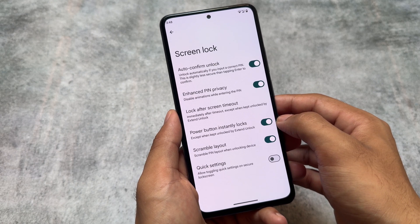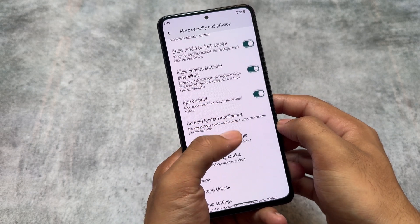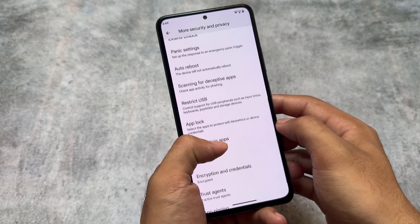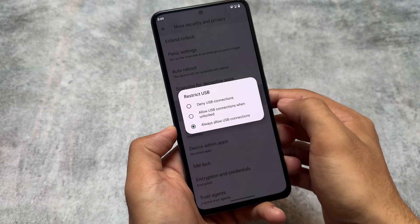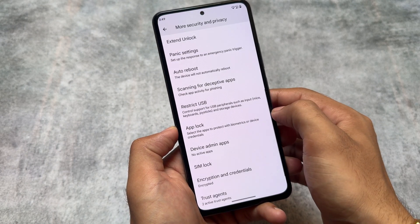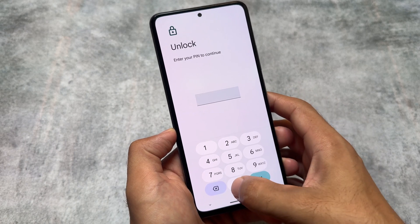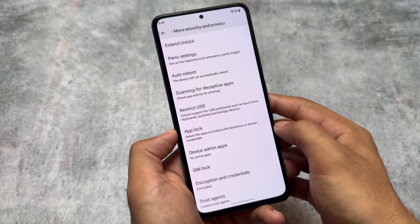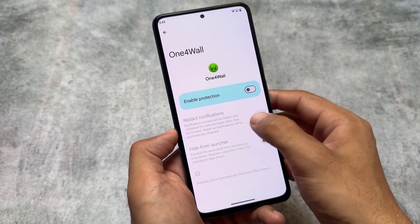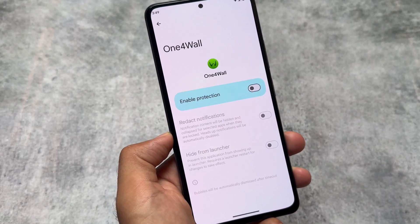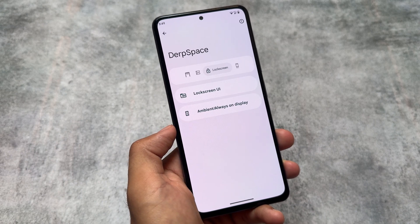If you move on to some security options included here, you will notice the option for toggling the quick settings on the secure lock screen, which is a very useful thing. Moving on to more security and privacy options, the restrict USB option is also present, app locker is present, auto reboot, panic settings — almost everything. Most custom ROMs compromise some of these features, but here they are present. Note that app lock does not support system app locking.